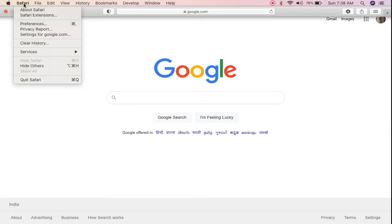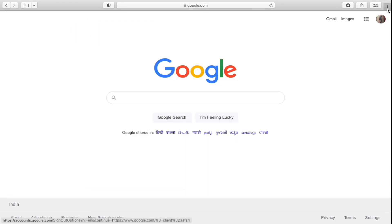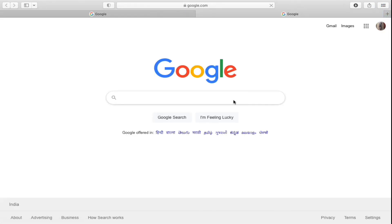Click on the Safari option at the top, then click on Preferences — the third option. Now you'll be here. One of the things you can see is the home page. What you need to do is click on 'Set to Current Page'. Simply click on this one — Set to Current Page. Then you can close out this tab.